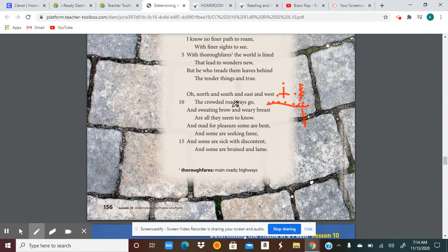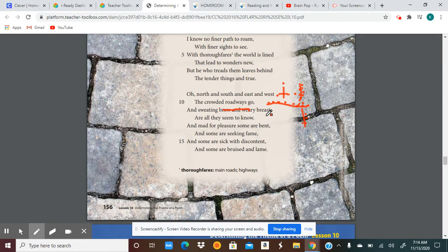'And sweating brow and weary breast are all they seem to know.' I'm not sure what 'weary breast' means, but 'sweating brow' — sweating, and brow like your eyebrow — is a little bit of figurative language. Sweating brow kind of stands for being worried. Weary also has this negative connotation — 'weary breast' meaning like a heavy, worried chest. So 'sweating brow and weary breast are all they seem to know' — all these people picture as feeling worried and not so good, a negative feeling about things in life.